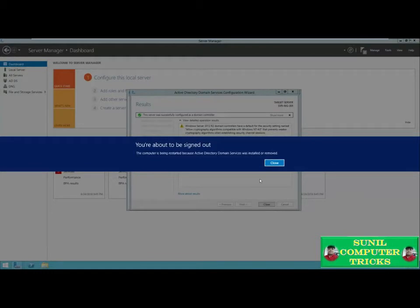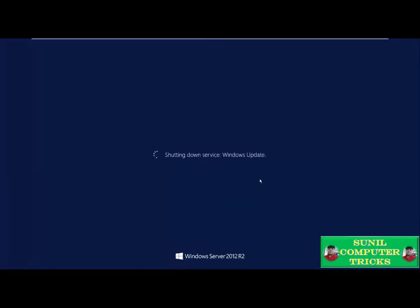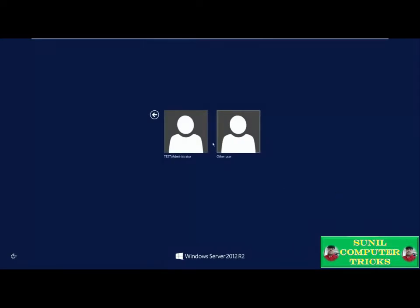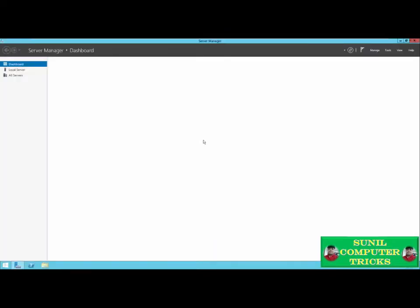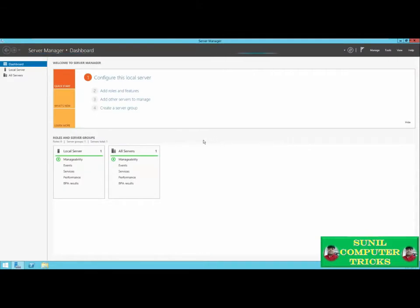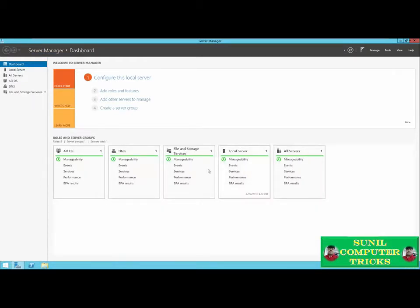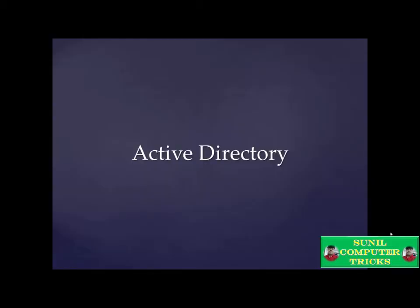Once the server has successfully installed Active Directory Domain Services and upgraded to a domain controller, we'll be warned that we're about to be signed out and the computer will restart. Once our server has restarted, it is now a primary domain controller on the test domain. We can log in as our administrator account and the Server Manager window will open. From here we can configure domain services and add other roles and features. At the very bottom of Server Manager, you'll see that ADDS, DNS, and file and storage services have been installed.